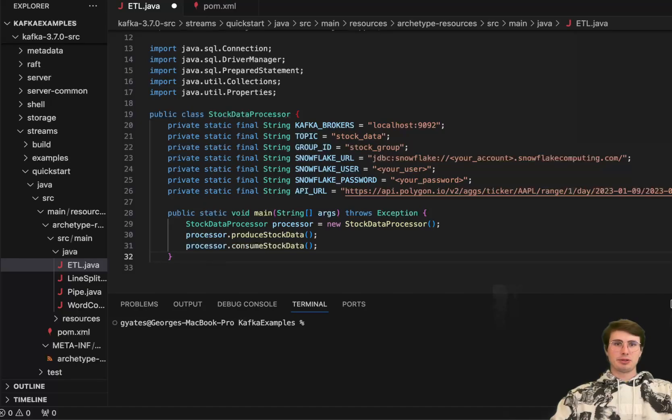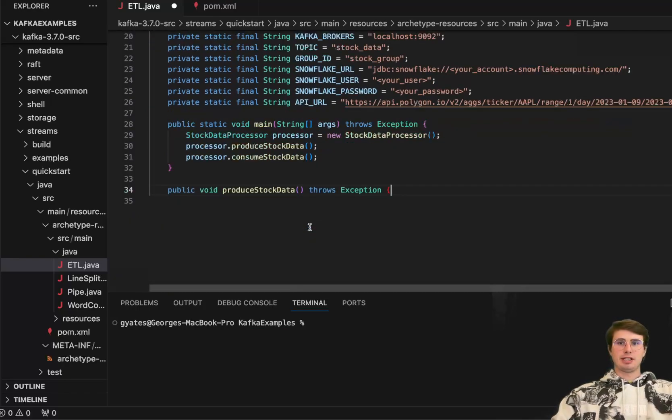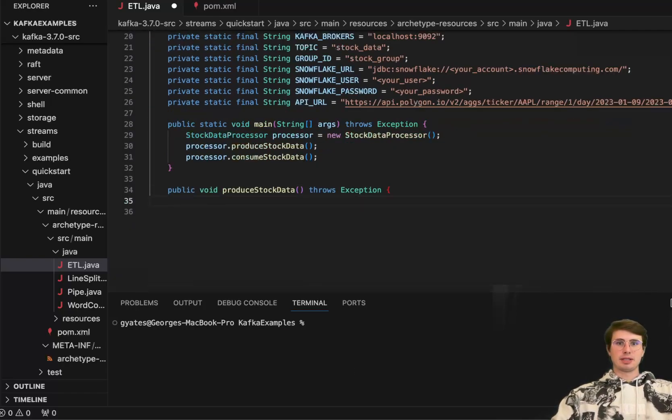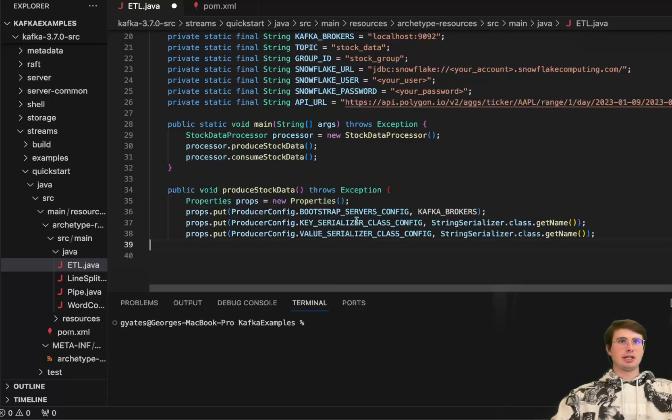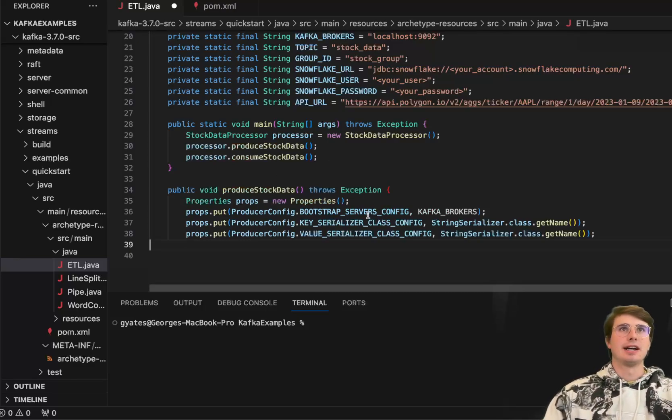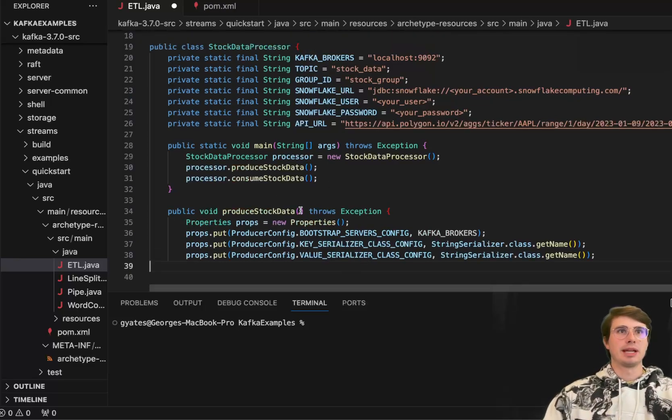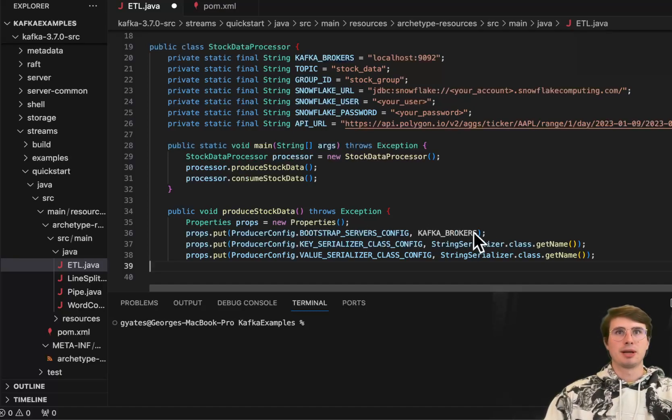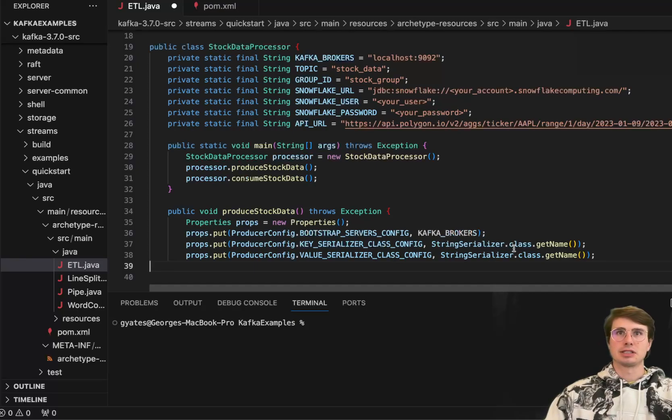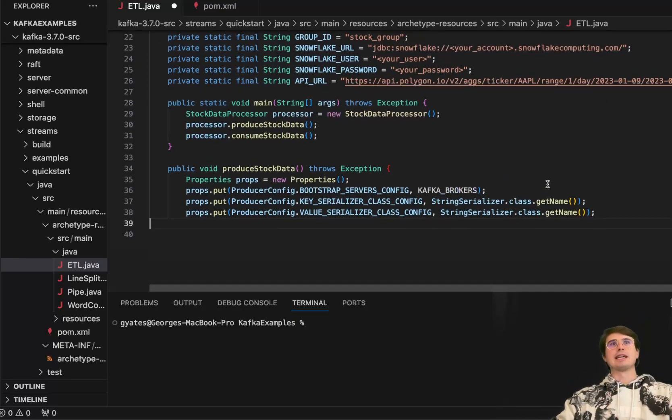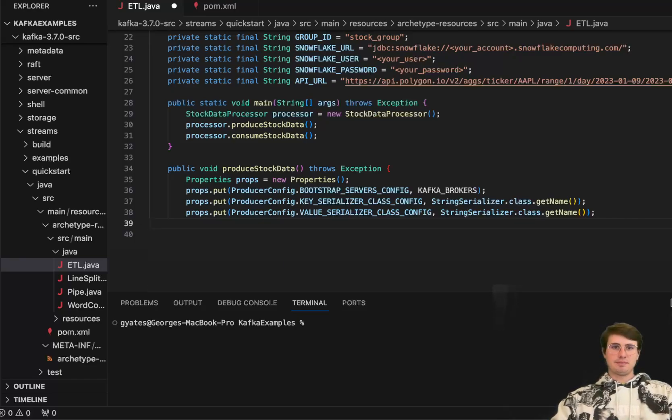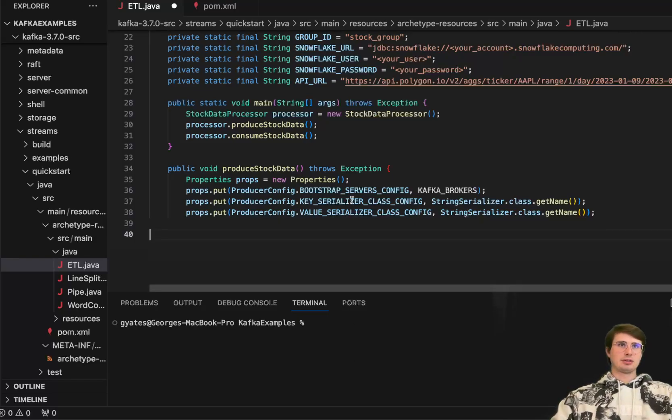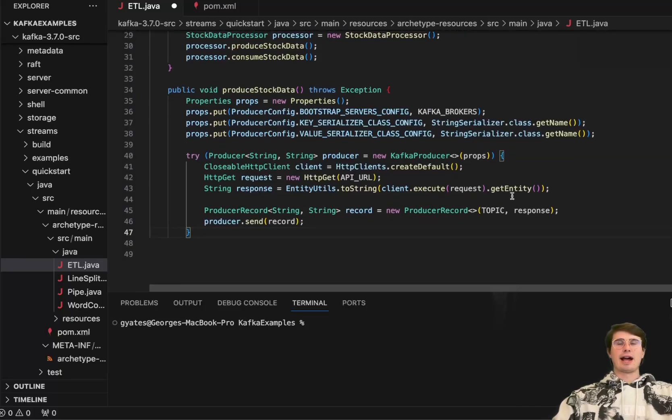So after we've defined our main function, we're then going to define that produce stock data function you see there. So here, public void produce stock data. And then we're going to import some properties and assign them. So here, properties, props, just a properties object with different properties here. And so here we have our producer config. So our bootstrap service config, our Kafka brokers, key serializer class config, string serializer, getting the name of the actual stock and producing the stock data.